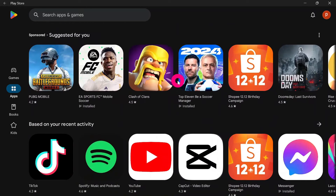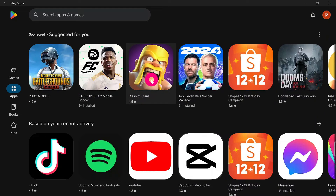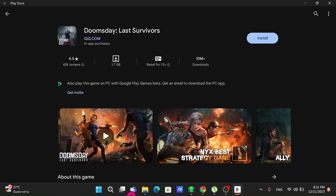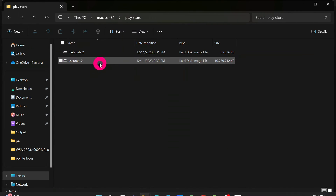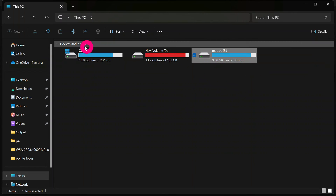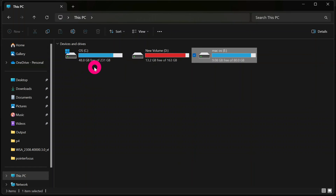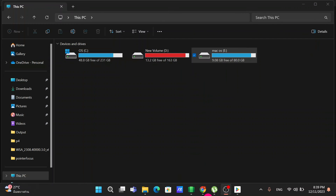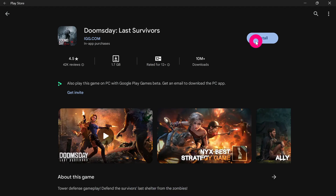Now, any game or application you install — for example, Doomsday at 1.7 gigabytes — will be stored directly in the UserData folder on Drive E. No additional files will be stored on Drive C, so you can save storage on your C drive and use your other drives as much as you want.